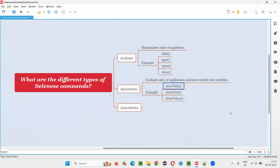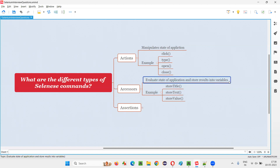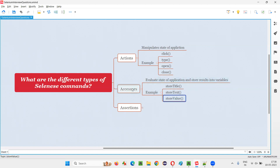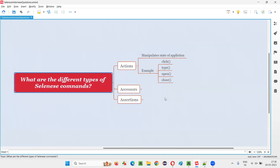First one: store title, which will retrieve the title of the page and store it into a variable. Then store text — the result, which is the text, will be stored into the variable. Store value — the result will be the value stored into the variable. Such store-type commands fall into the accessors category of Selenium commands.